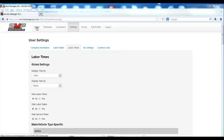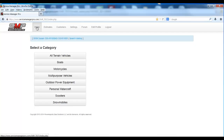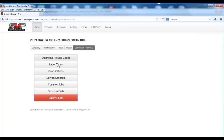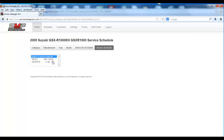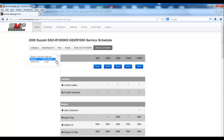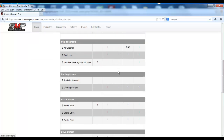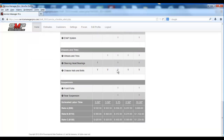If you come back here and click Home, we'll hot foot it right back to this GSXR1000. We'll go to the service schedule and select 600 to 14,500 miles.